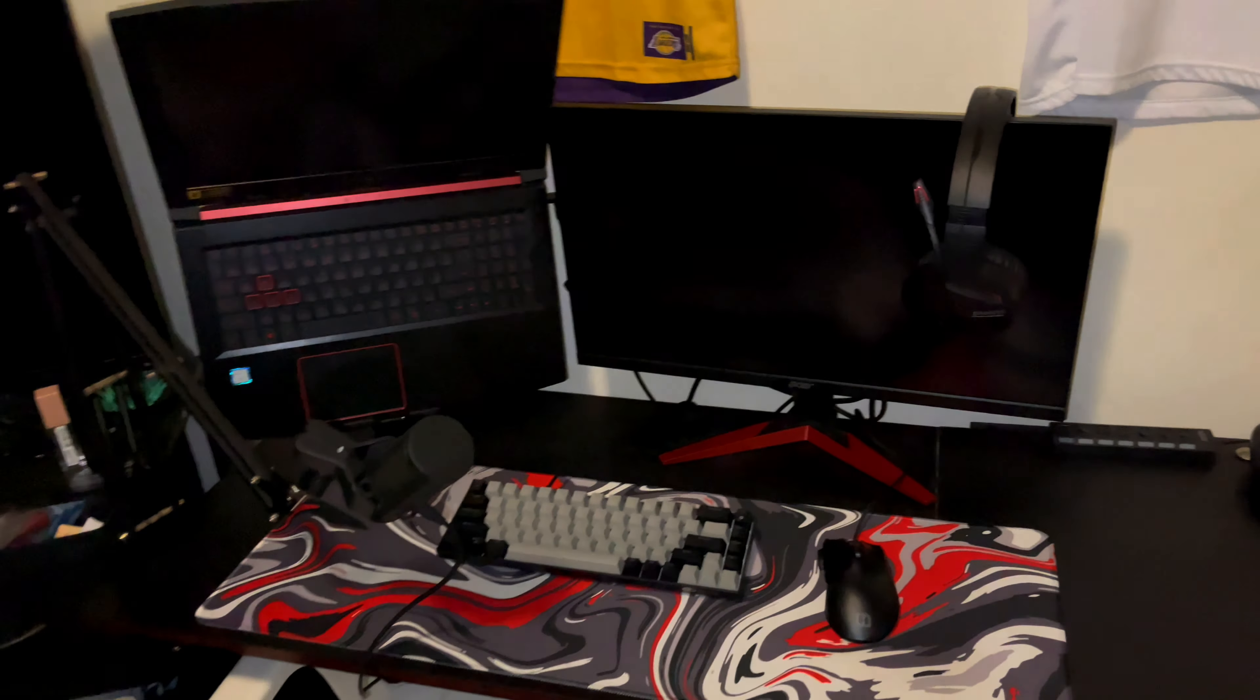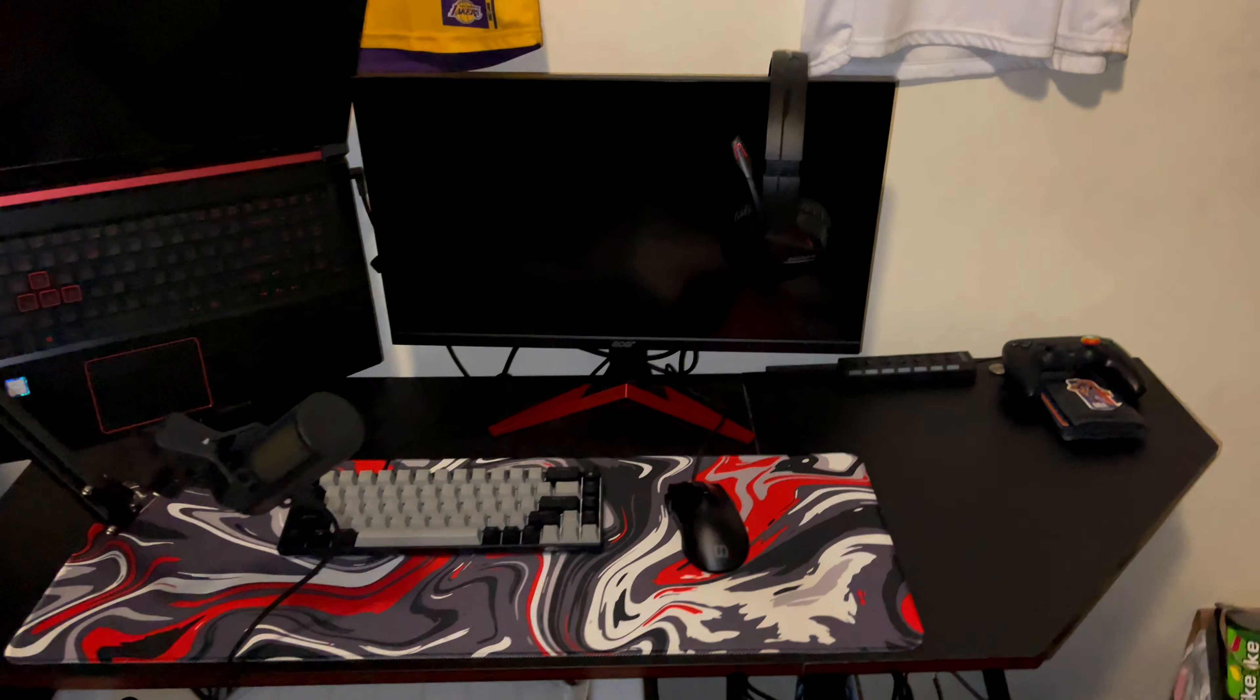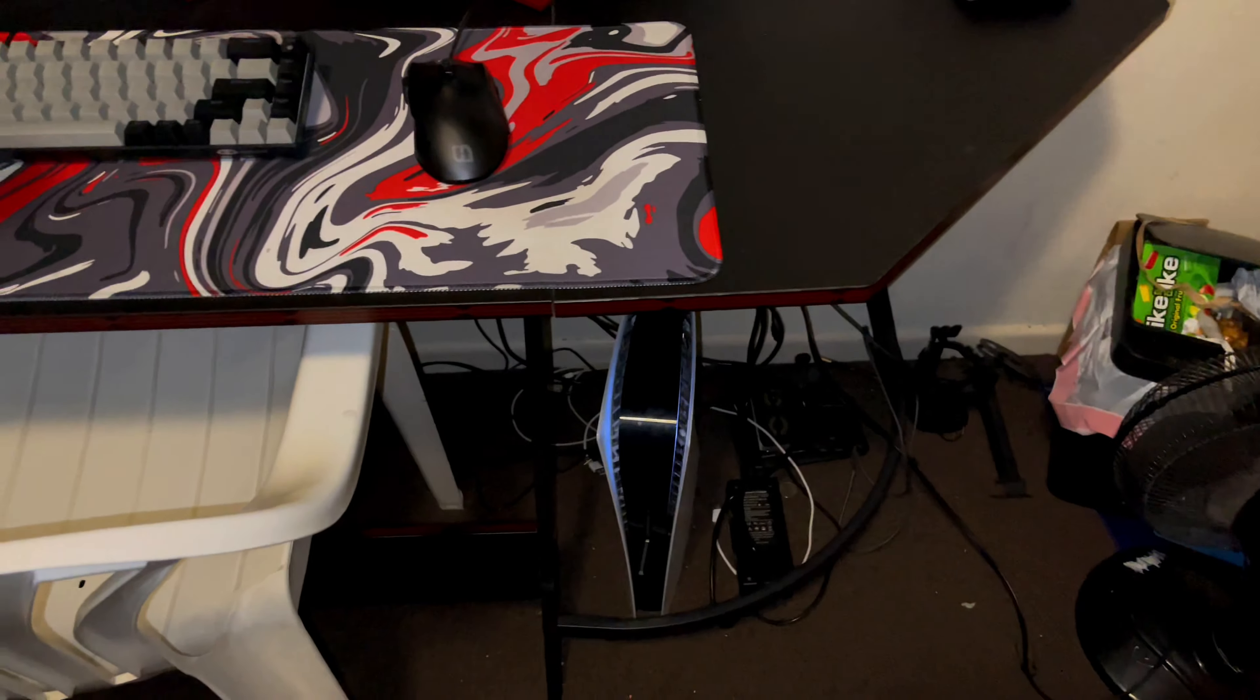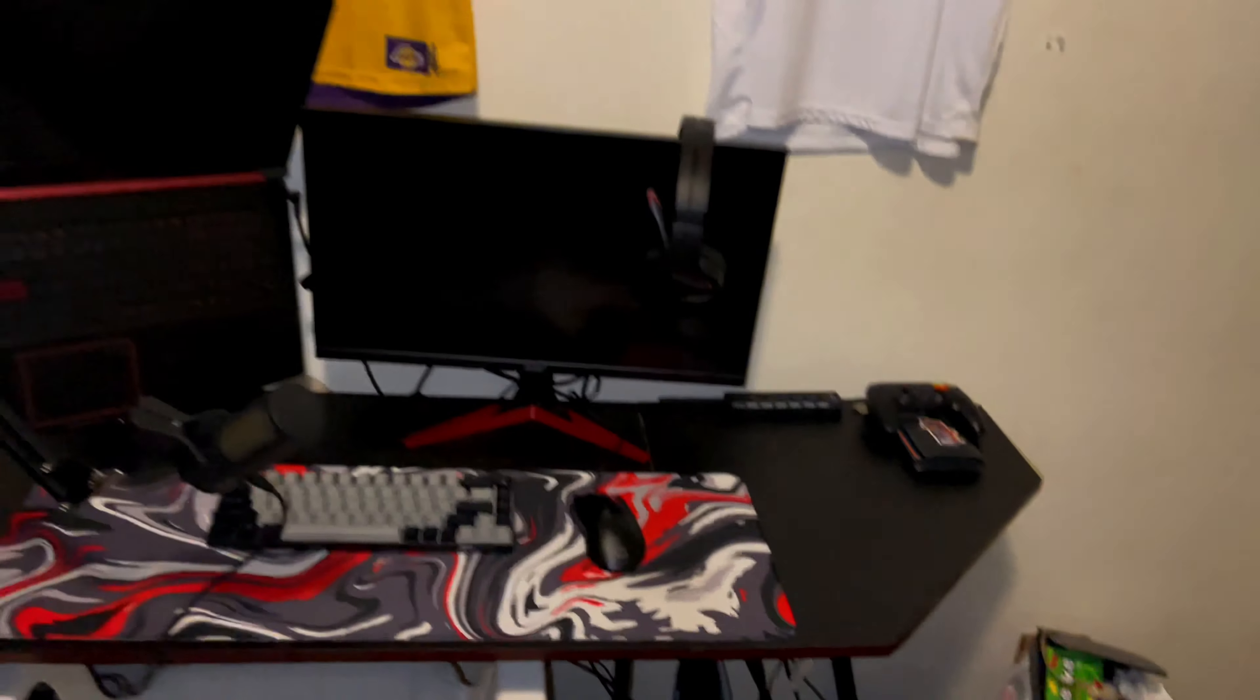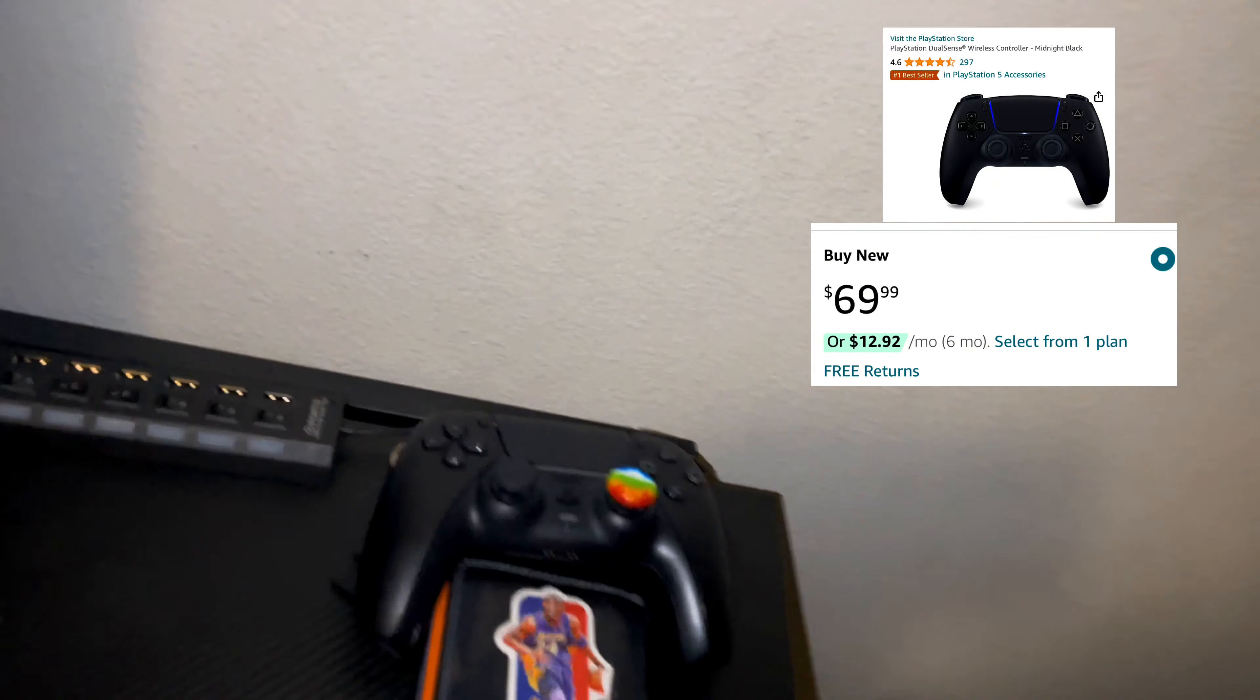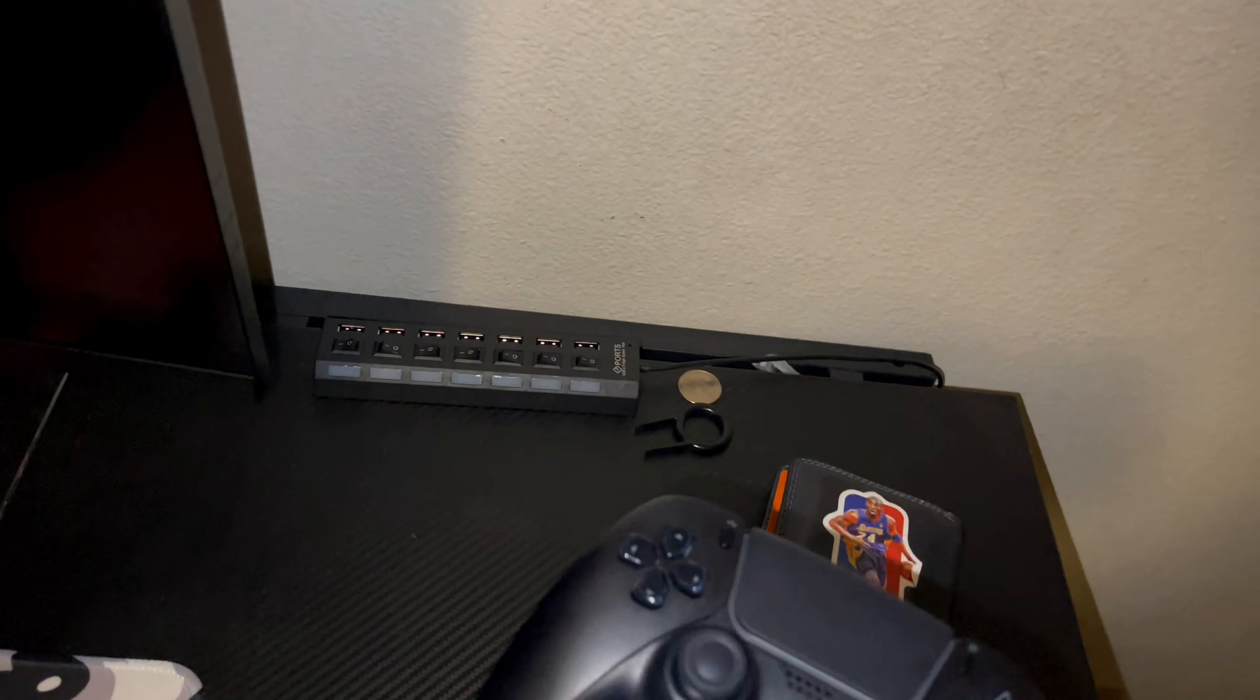So as you guys can see, this is the setup right here man. First thing I'm gonna do is just go over my setup. I know I got a lot of cords right there and the trash can, I'm gonna take that out in time.